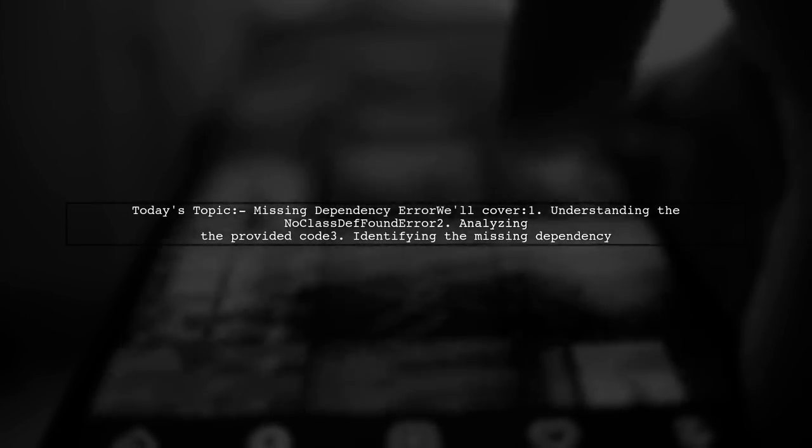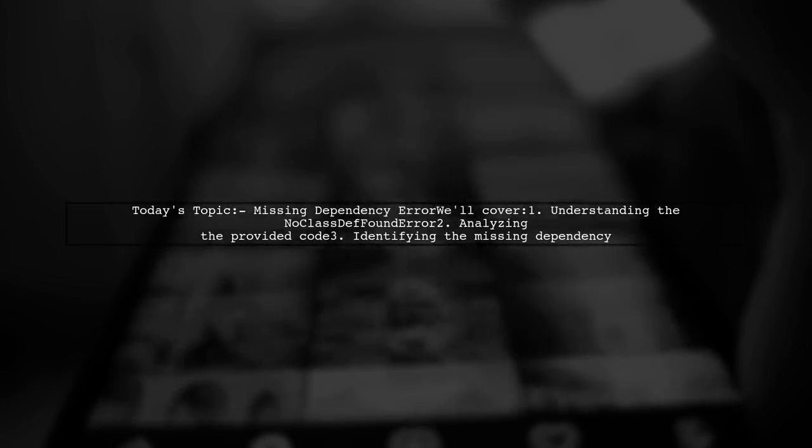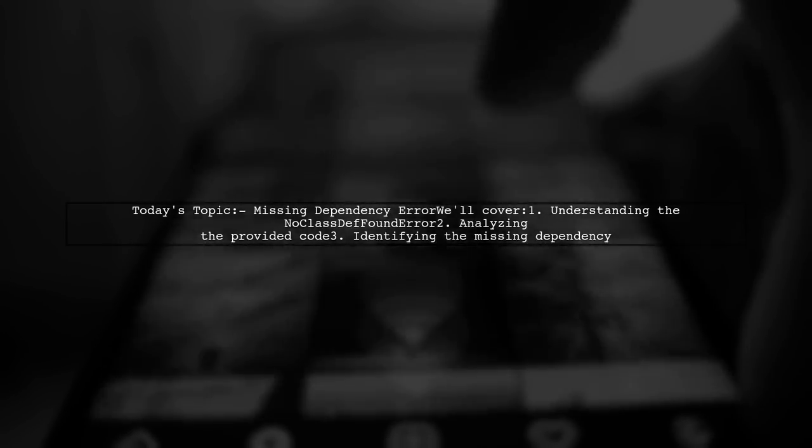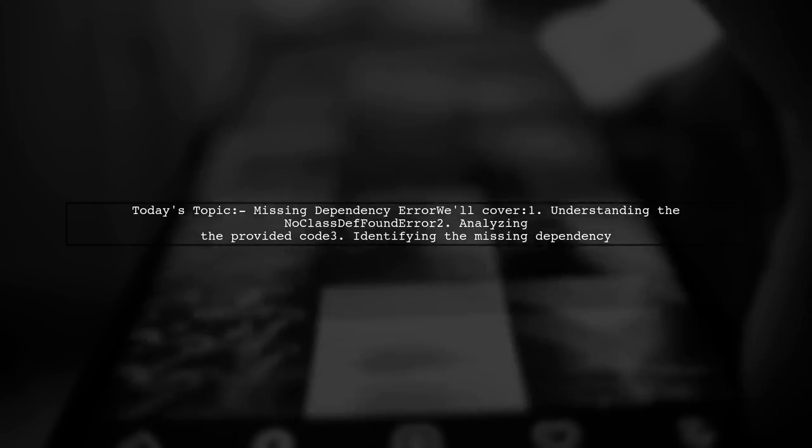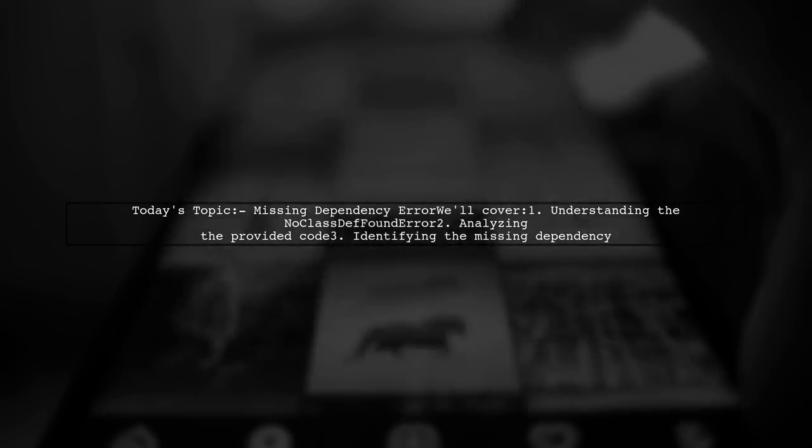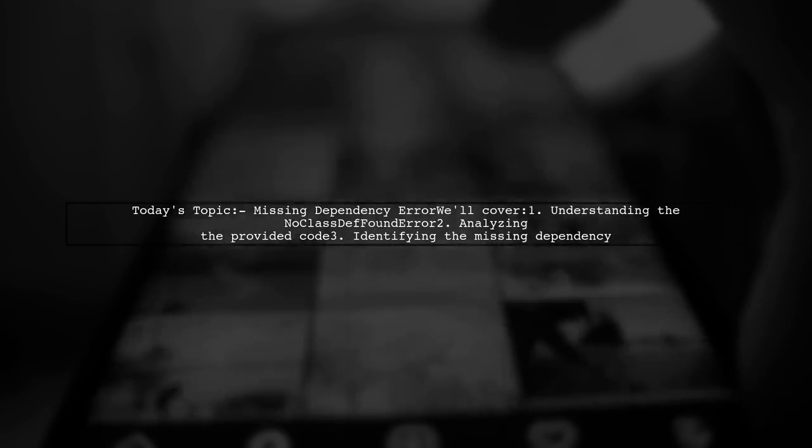Welcome to our tech troubleshooting video. Today we're addressing a frustrating issue that many developers encounter.